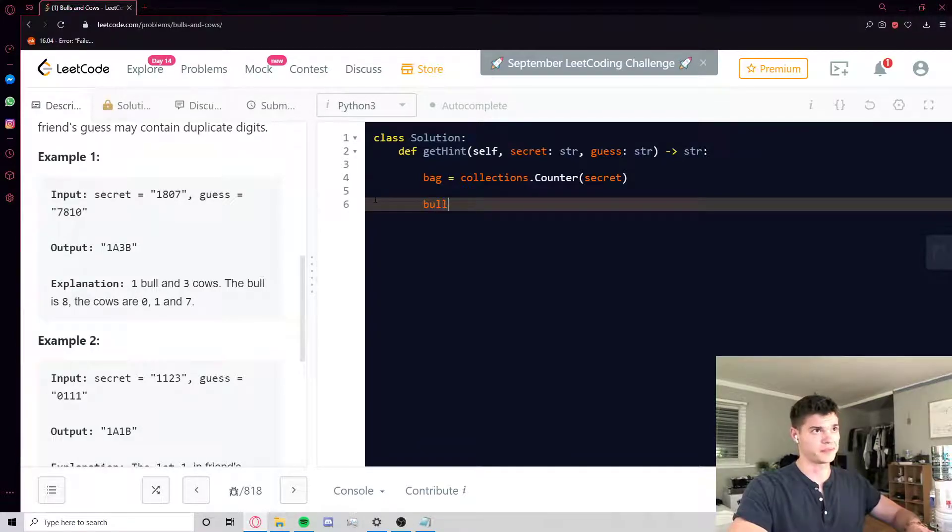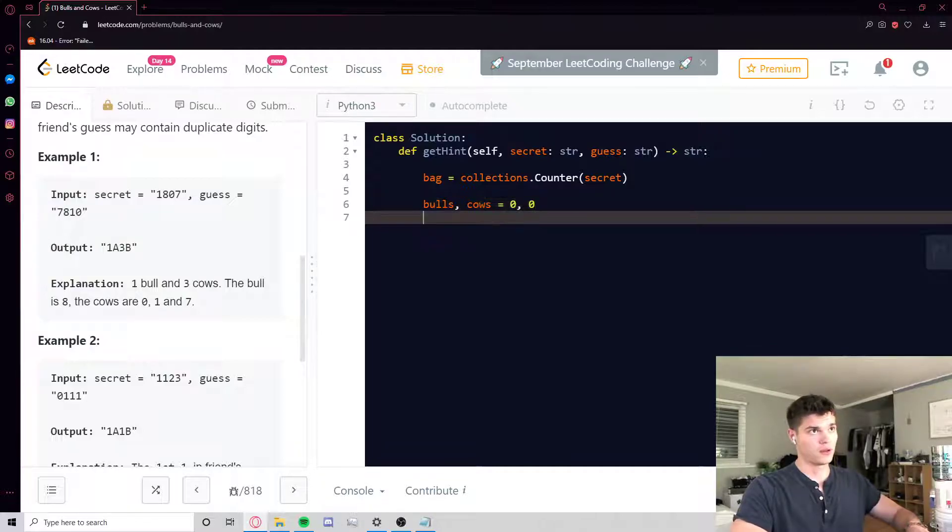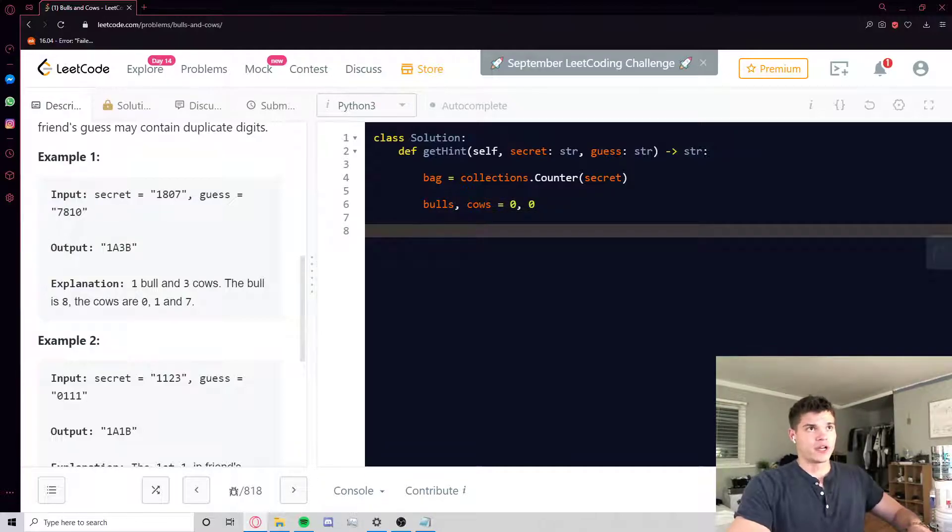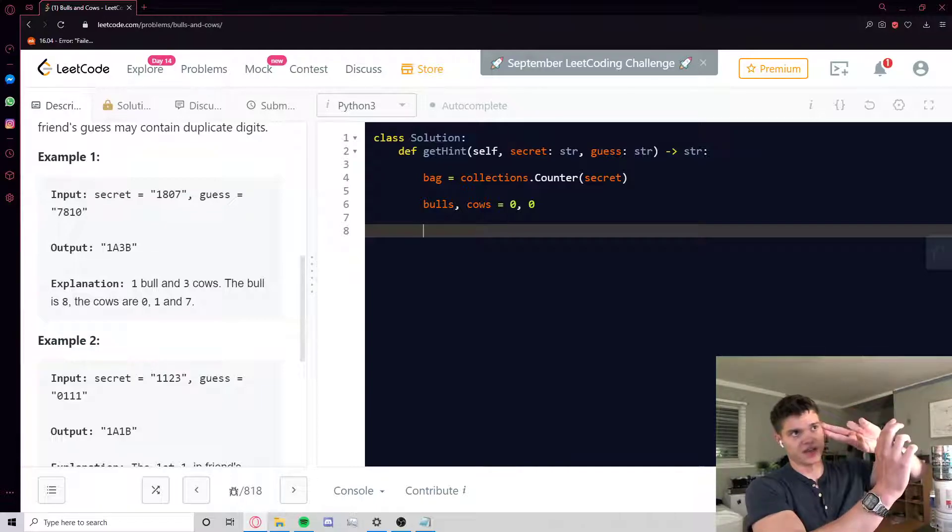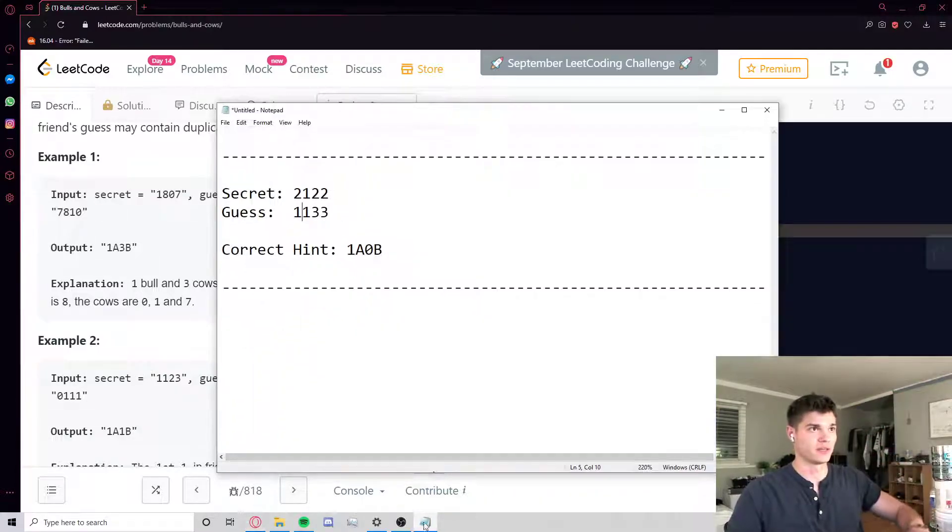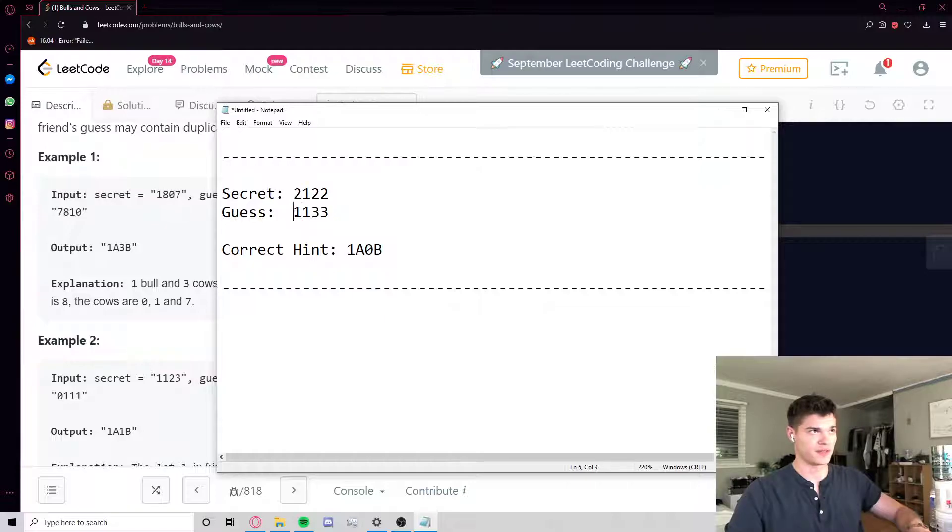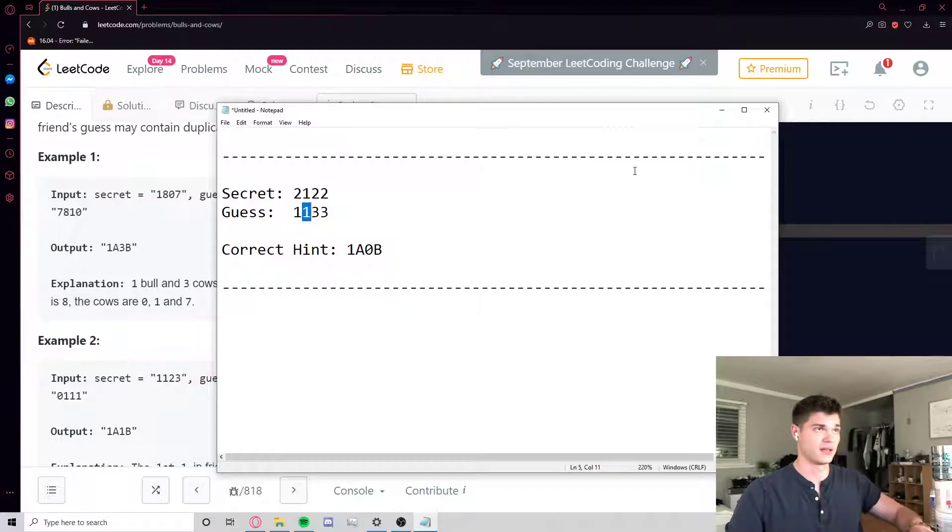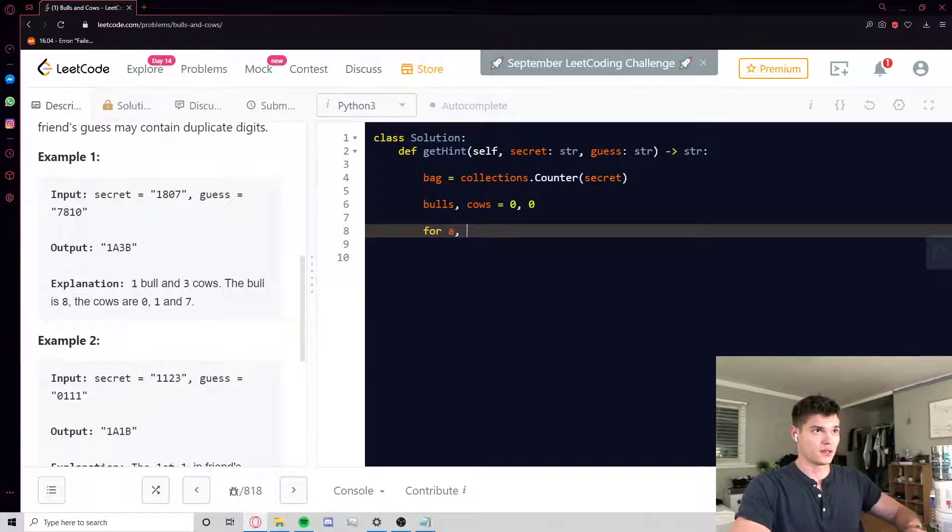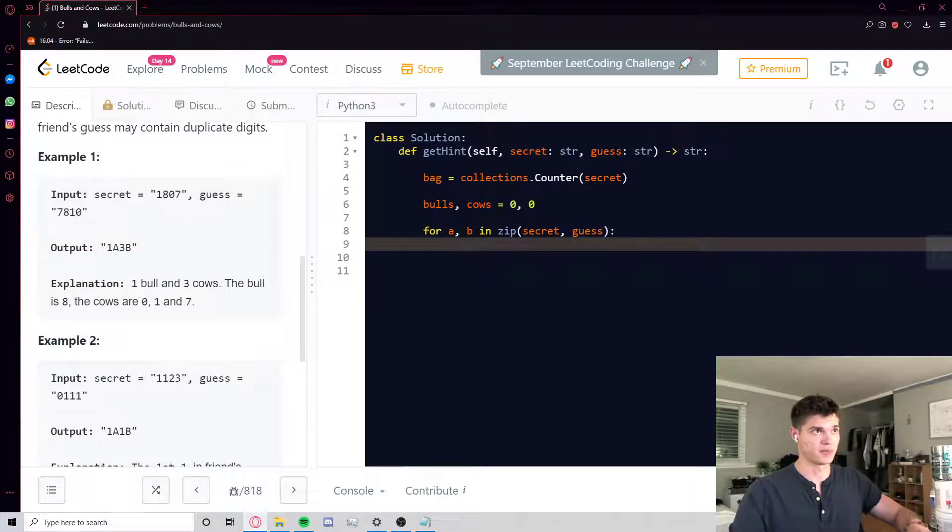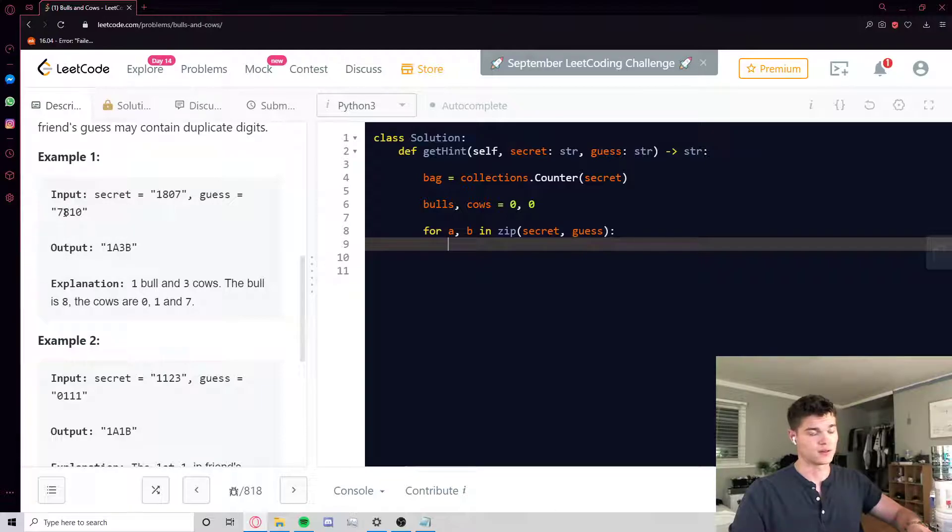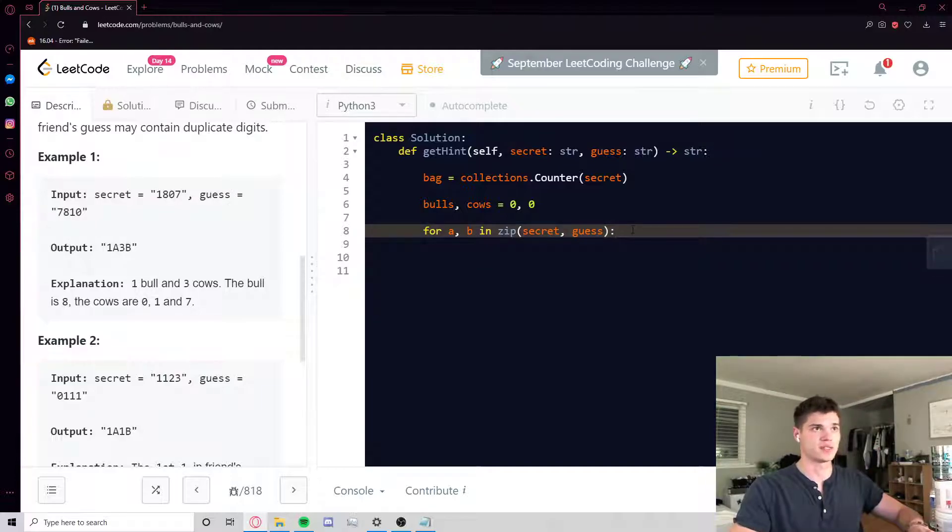And now we're going to go through secret and guess zipped together, right? We're going to go through them kind of pairwise, so the first element of secret and the first element of guess, and then the second element of secret, the second element of guess, getting ahead of myself here, etc., so on and so forth. So the way we do that is we can just iterate for a, b in zip secret guess. So on the first iteration of this loop, I'll go back to this example here. A is going to be one, B is going to be seven. Second iteration of the loop, A is going to be eight, B is going to be eight, so on and so forth.